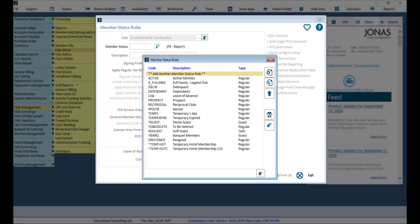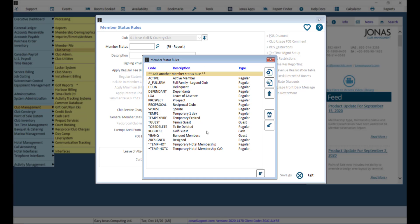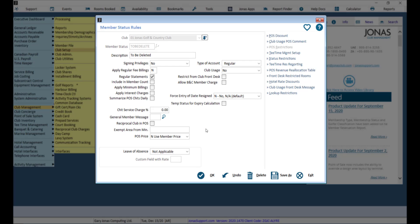If you do not yet have a TBD status, select add another member status rule. Set the member status as to be deleted or TBD and the description as to be deleted.